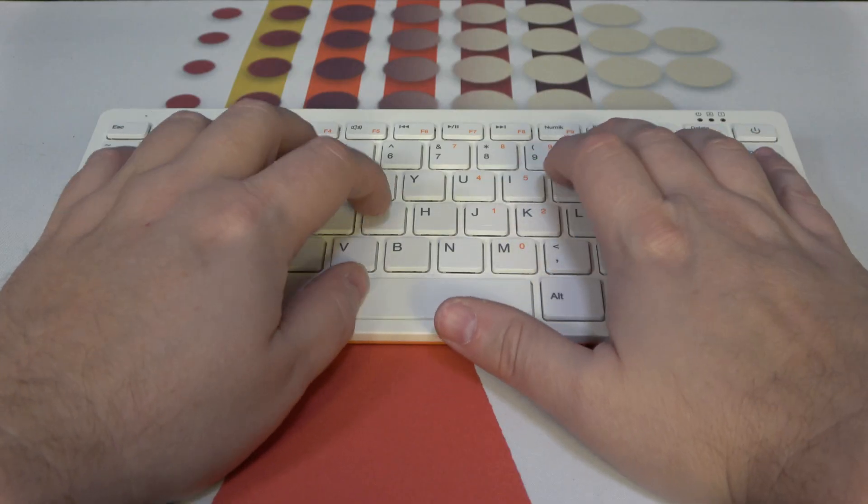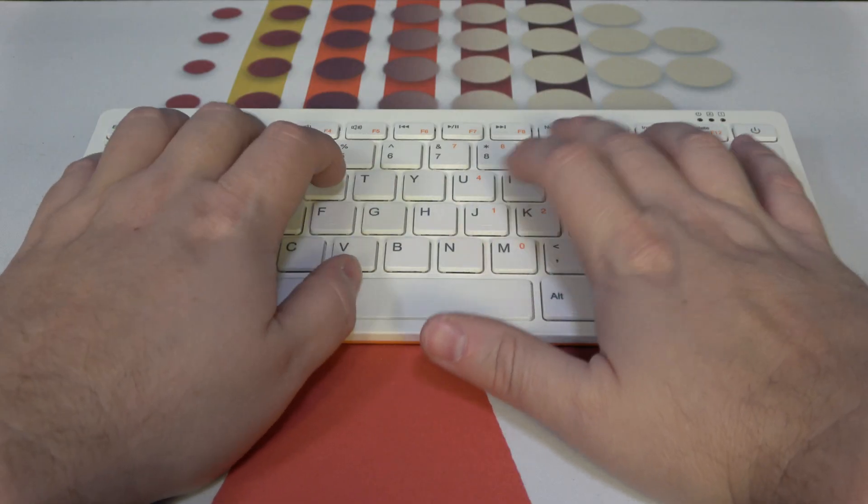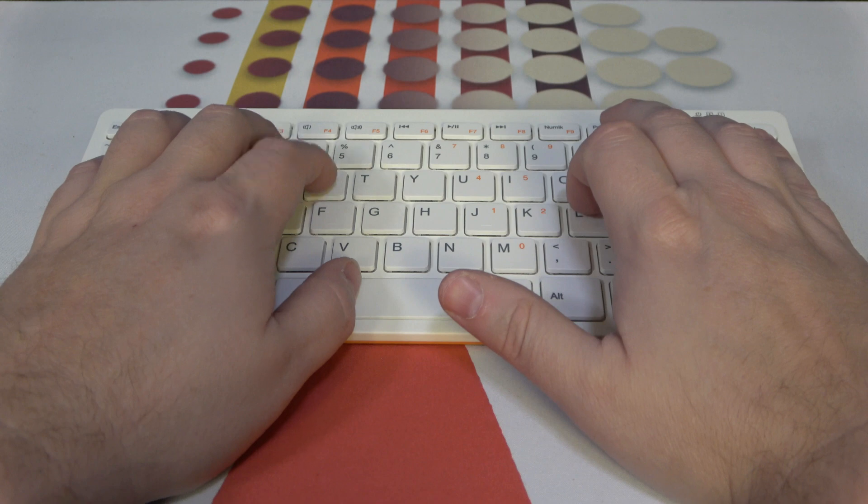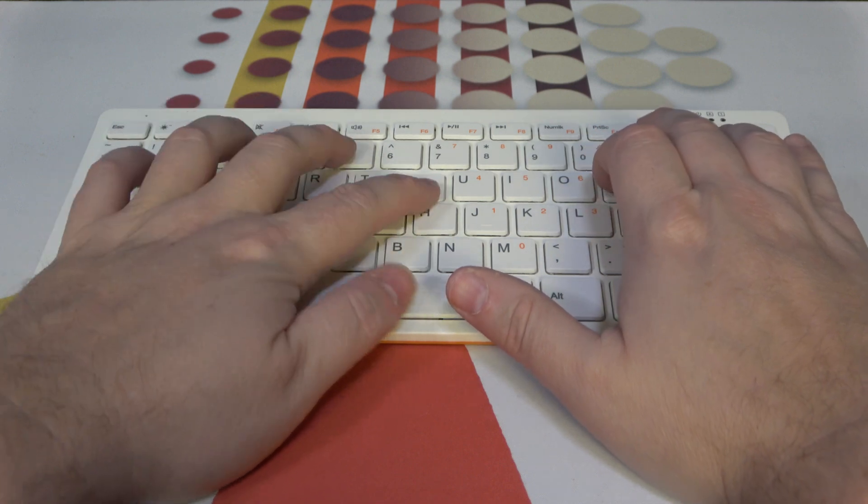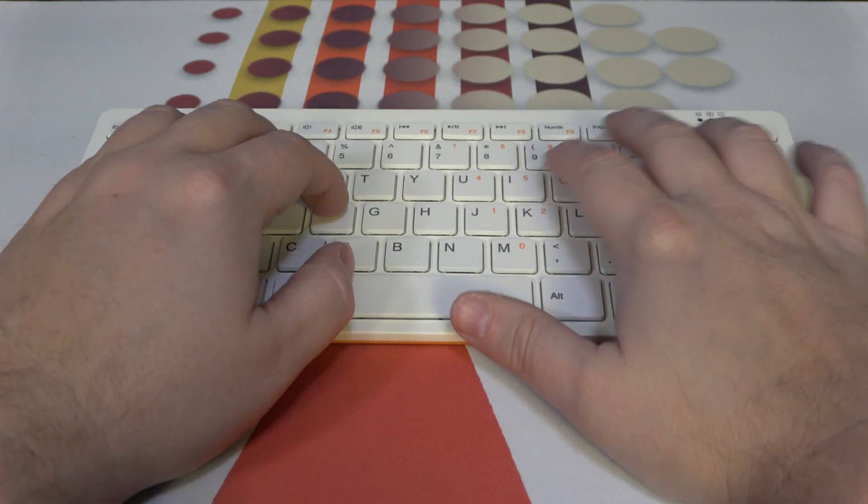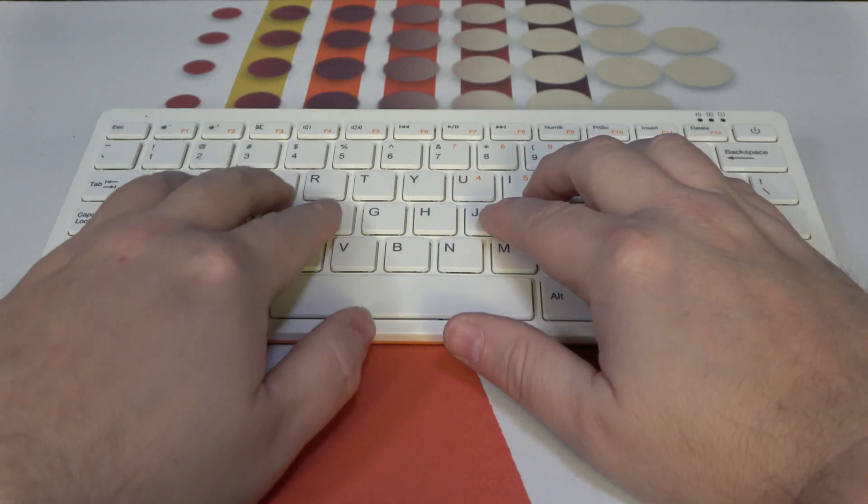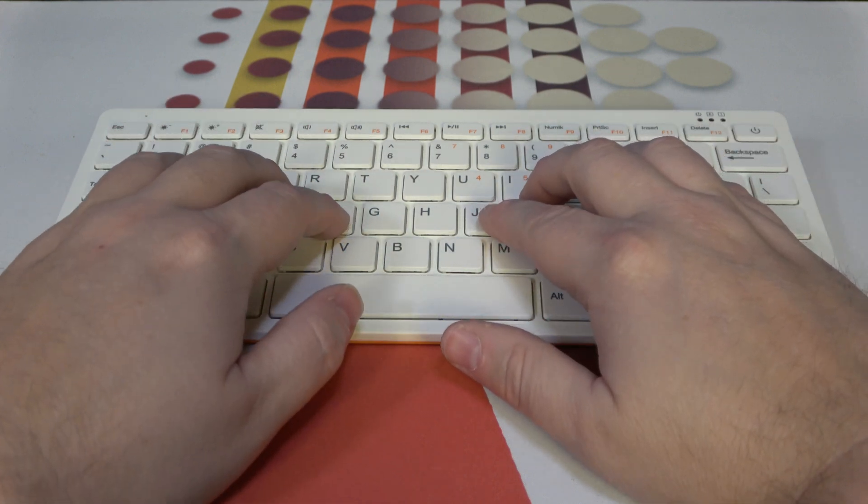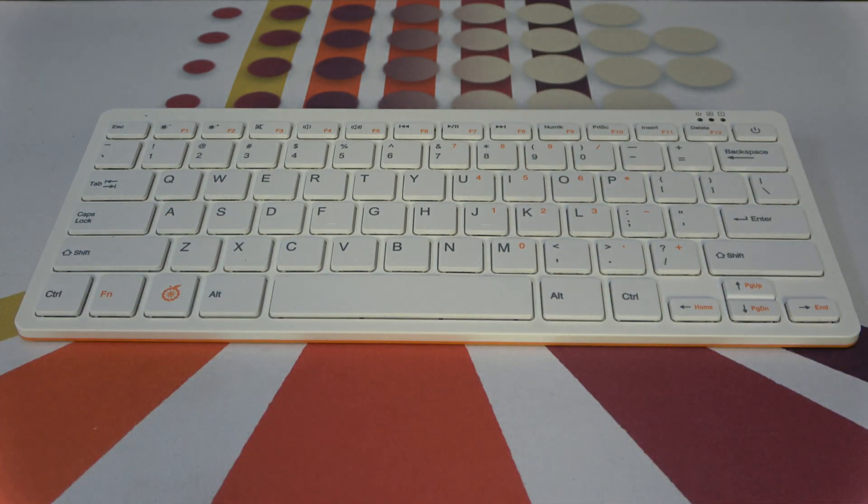In terms of build quality, they feel very similar. Similar weight, similar strength of plastic, and even a similar typing experience on the keyboard. It feels like a pretty decent product.